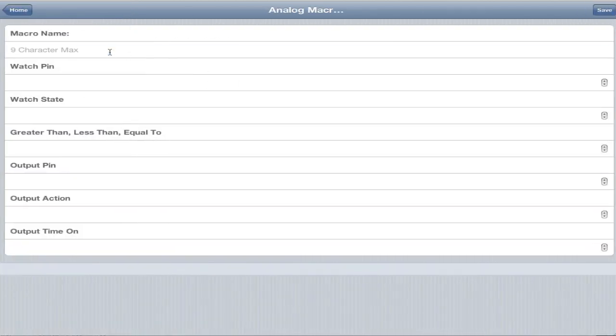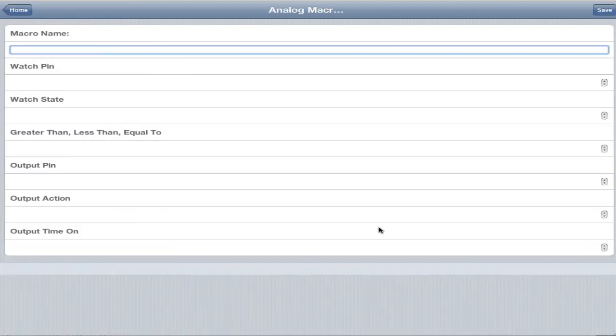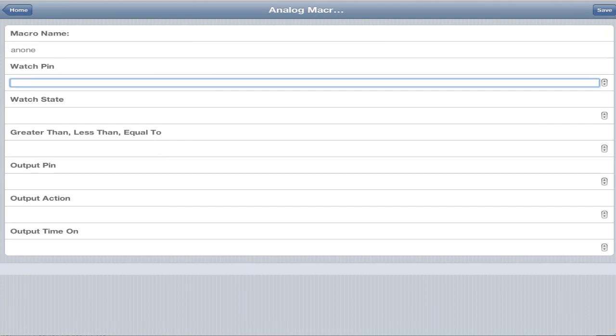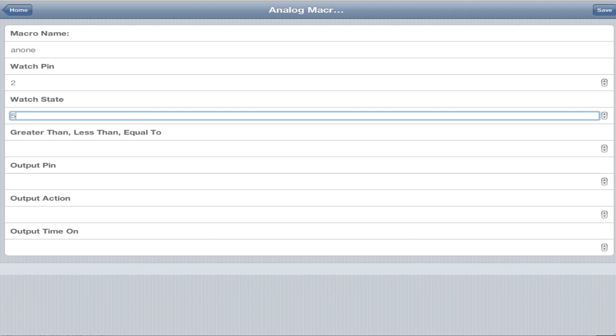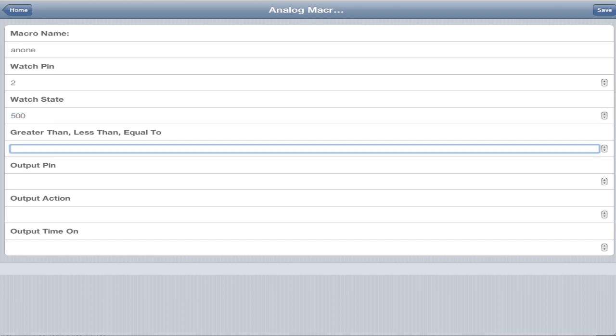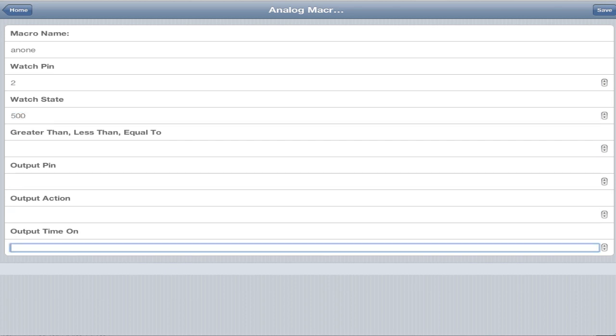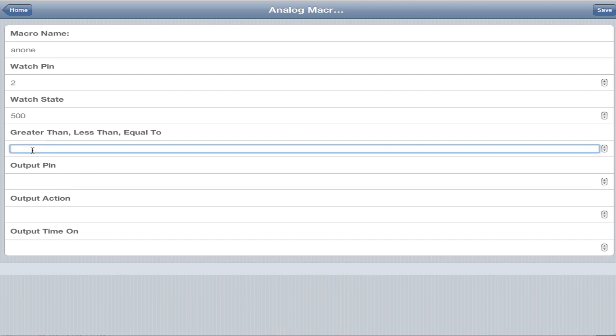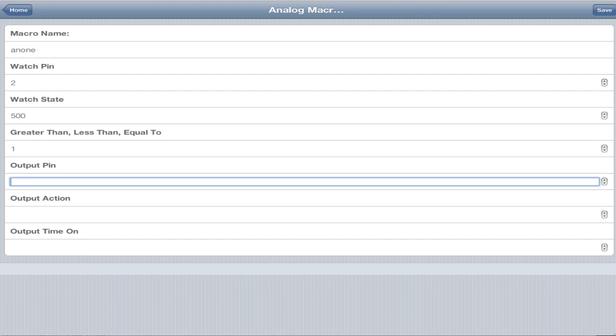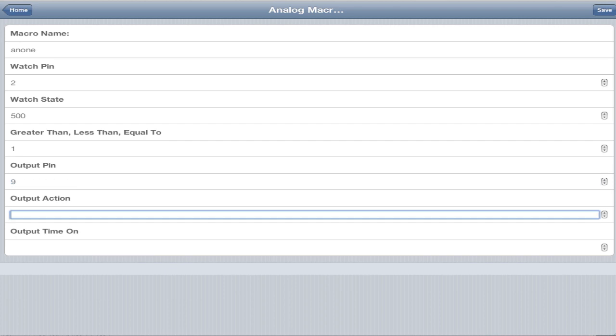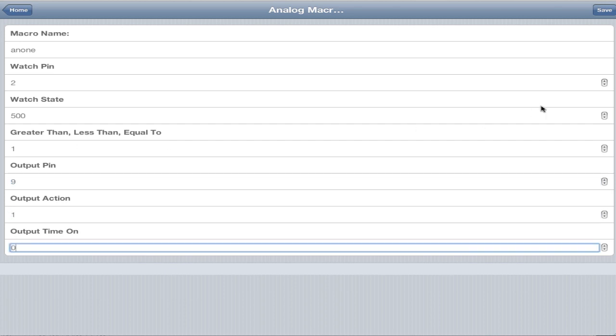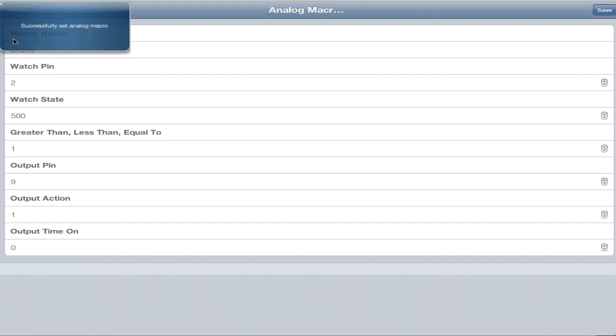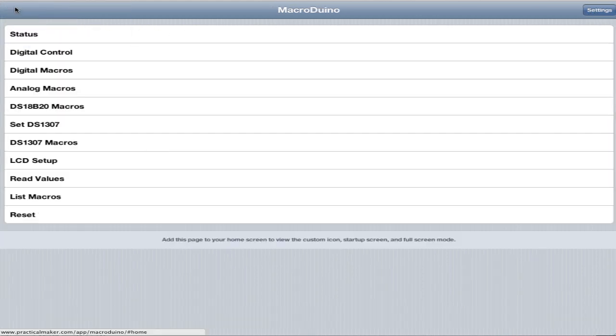Analog macros are the exact same. You give it a name, so we'll give it AN1. It's 9 characters max, but just to be safe, just do 9 for now. We'll watch analog pin 2 for a 500. If you're on a mobile phone, these actually have little helpers for you. One is less than, so we'll say less than 500. Turn output 9 on forever. Successfully set up analog macro.